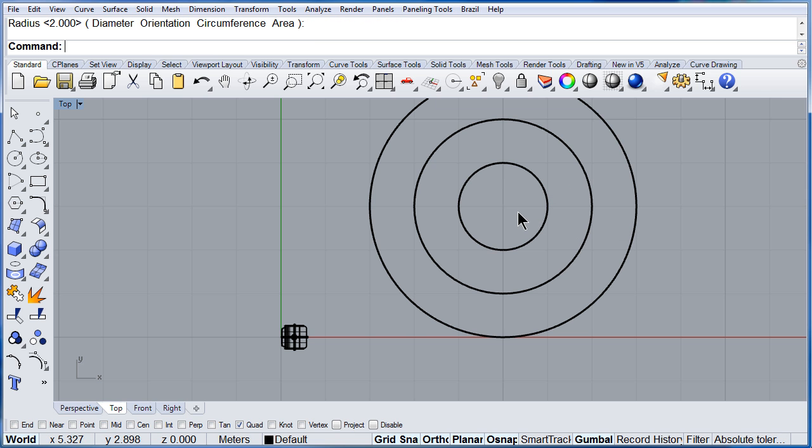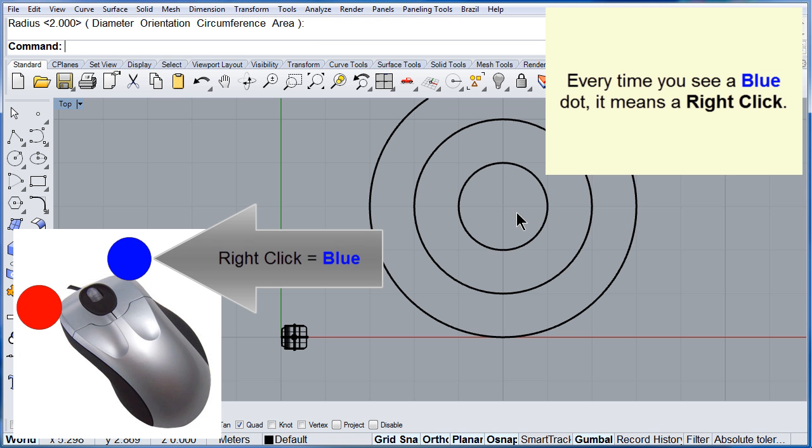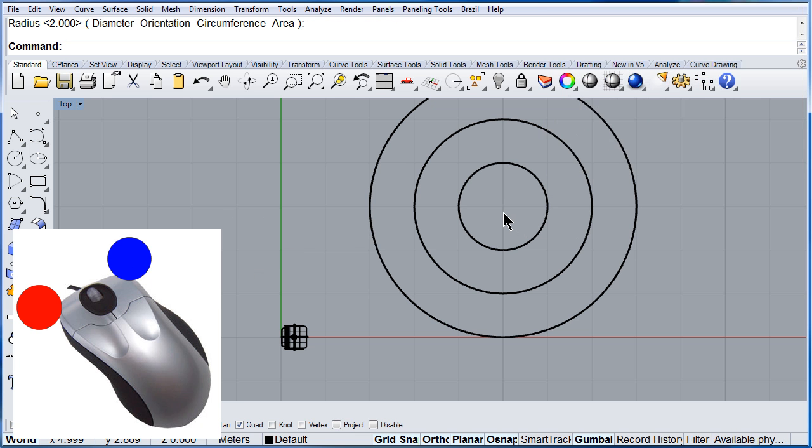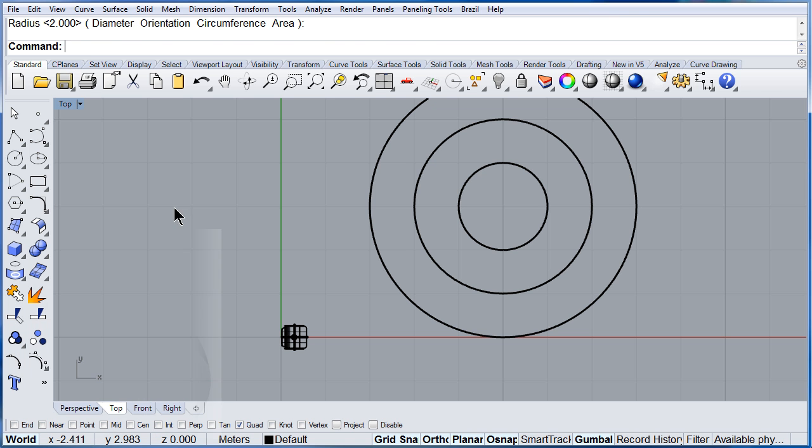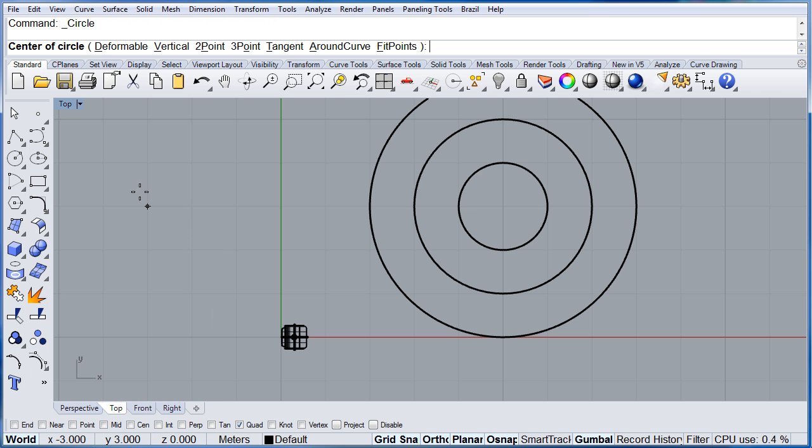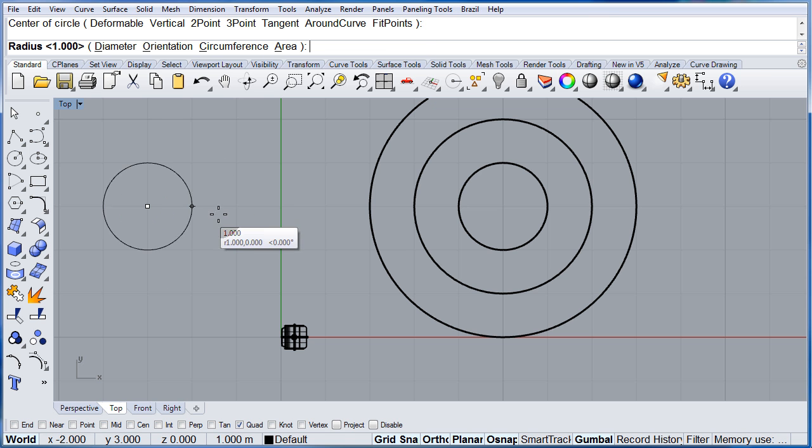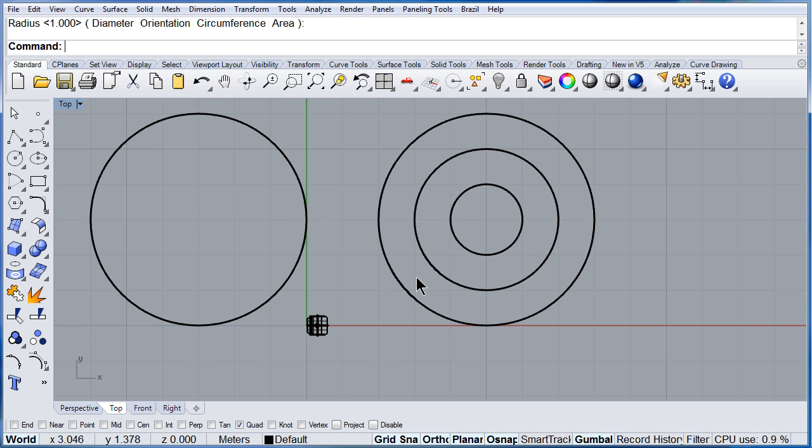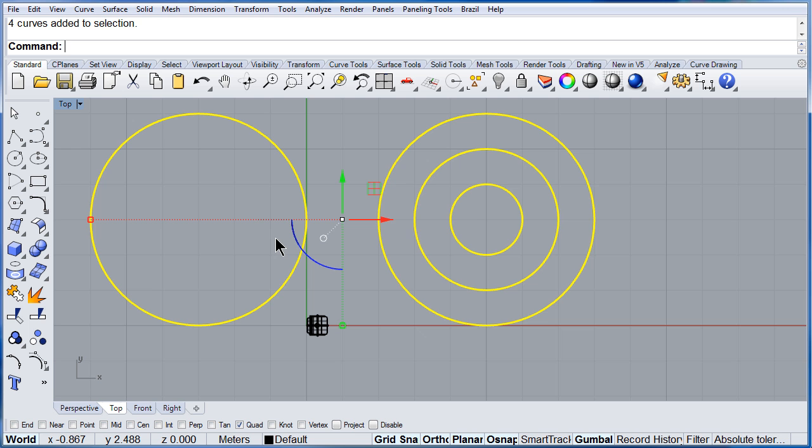But also you can right click. If you right click you will see a blue dot. Blue dot, select the center, left click that will be a red dot and a red dot. So let me delete all of this.